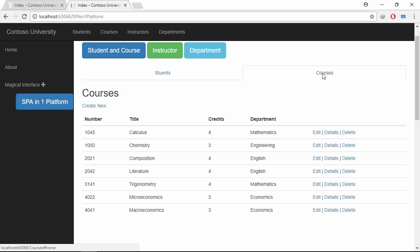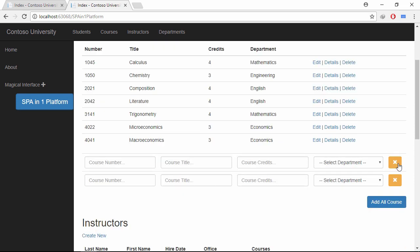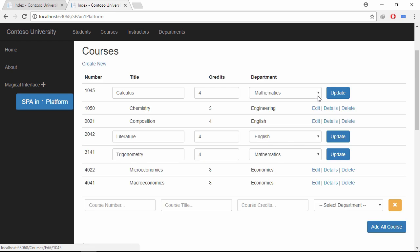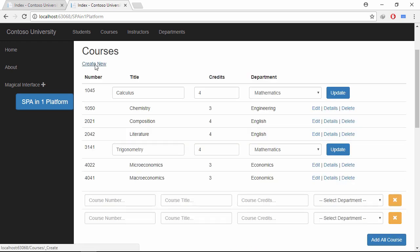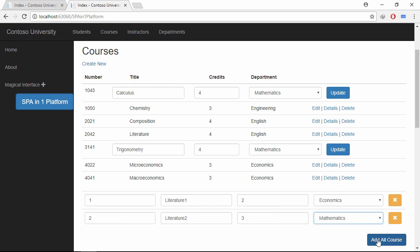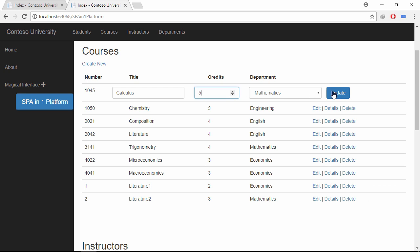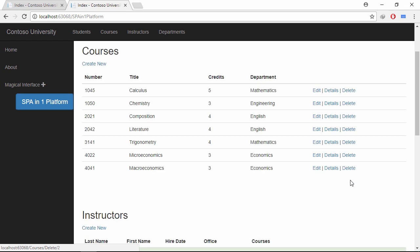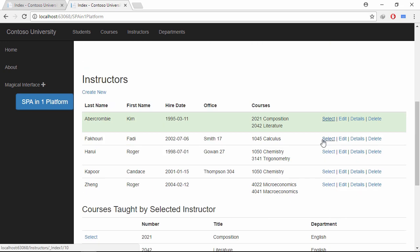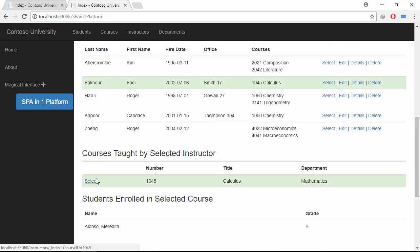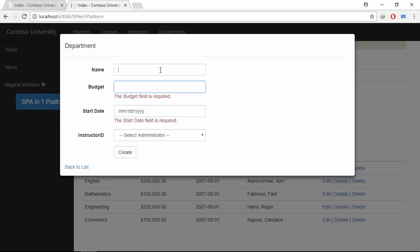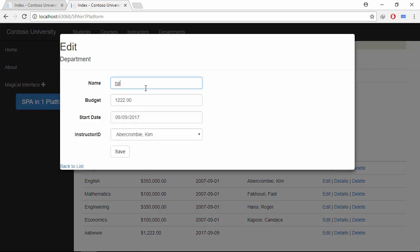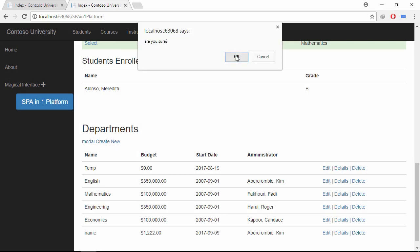Go to the course page. Let's add multiple courses and update multiple rows as well. Let's delete courses. Play with the select link button. Go to the department page. Let's add a department. Let's update the record as well. Let's delete it.